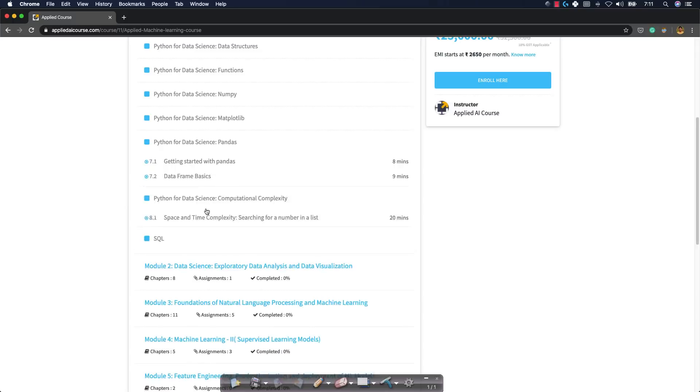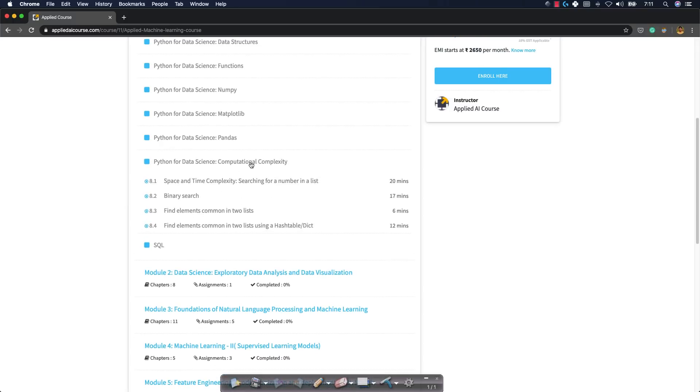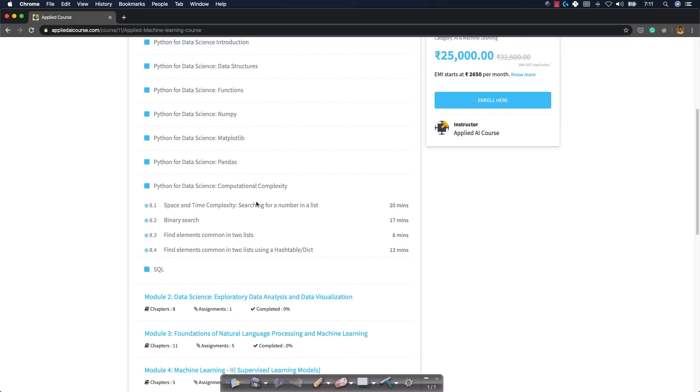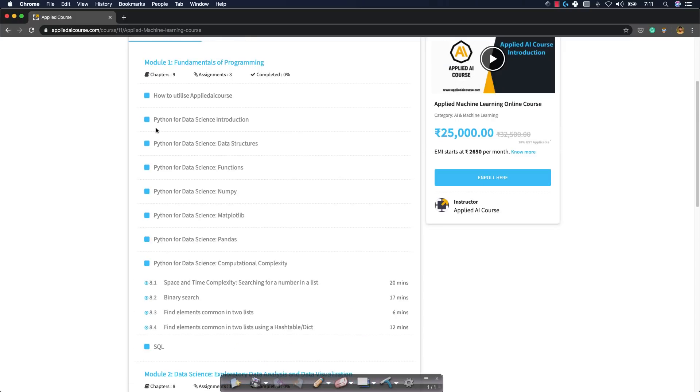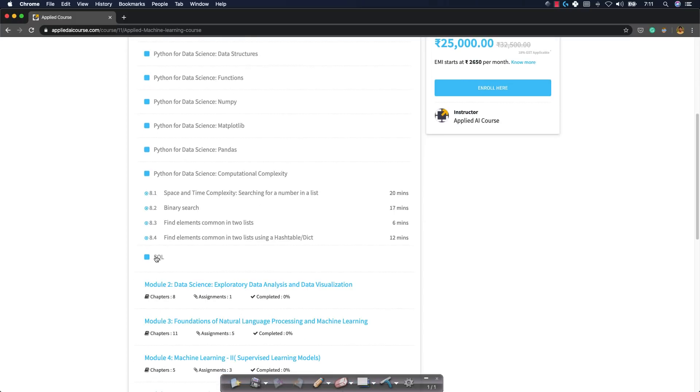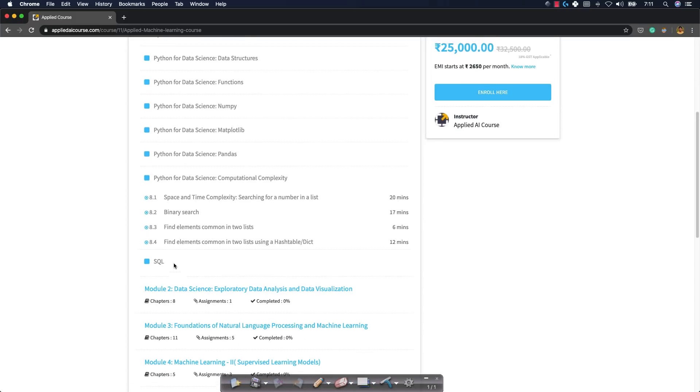We will again revisit Matplotlib in a future live session when we go into exploratory data analysis and things like that. But I want you to know Pandas. I also want you to know some basics of computational complexity - what is space complexity, what is time complexity, etc. I will not be covering SQL in these three live sessions because our primary focus is Python.